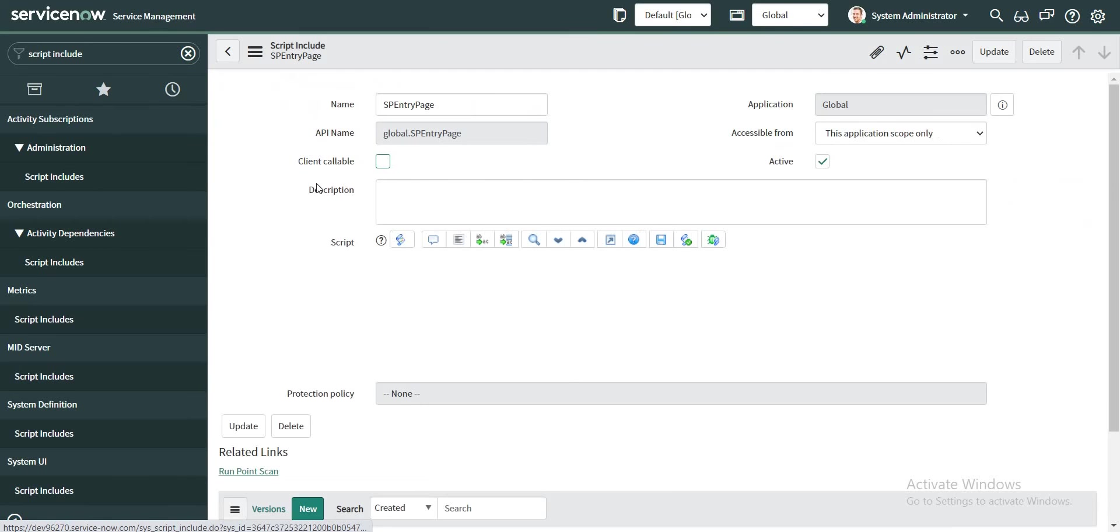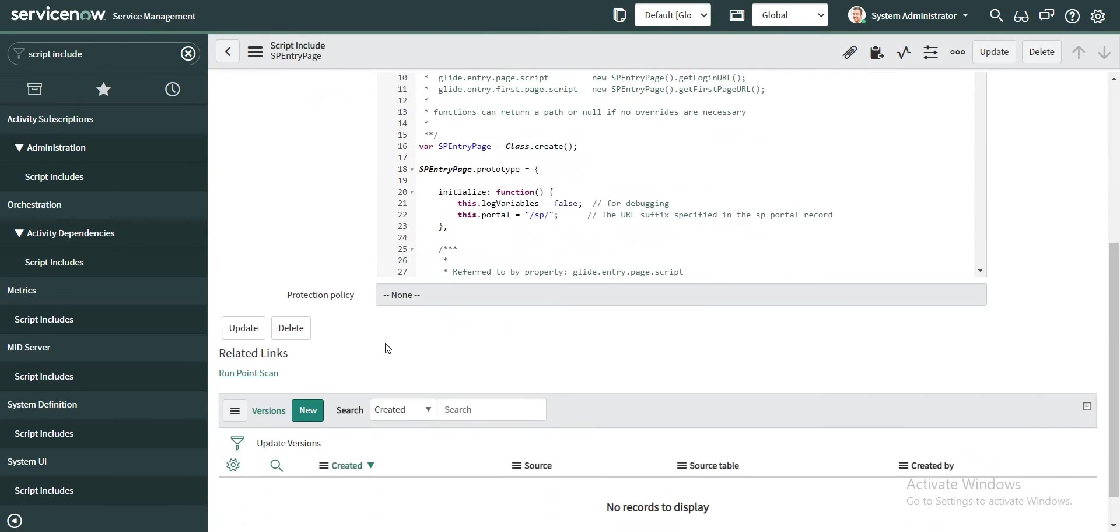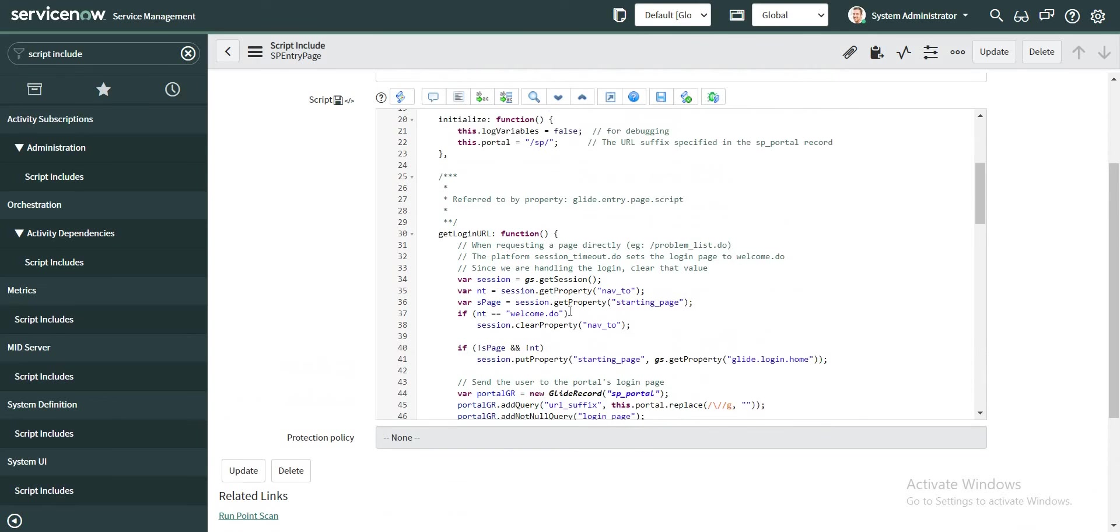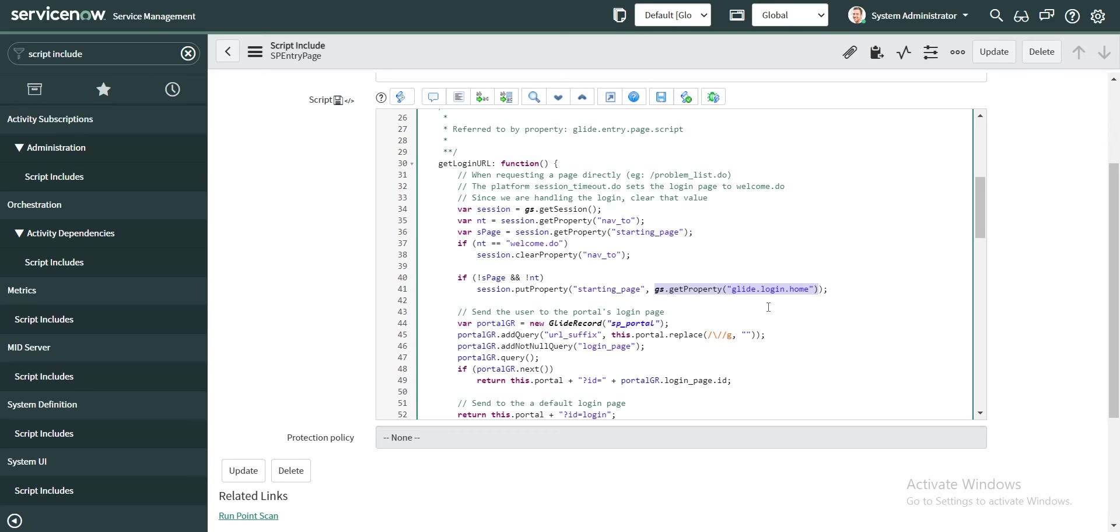So there is one script include with this name. This also makes use of this property name glide.login.home. So this property will redirect the user to the native view if the user has any roles and if user is not specifically trying to hit the URL. We'll take a look at this property in a moment.